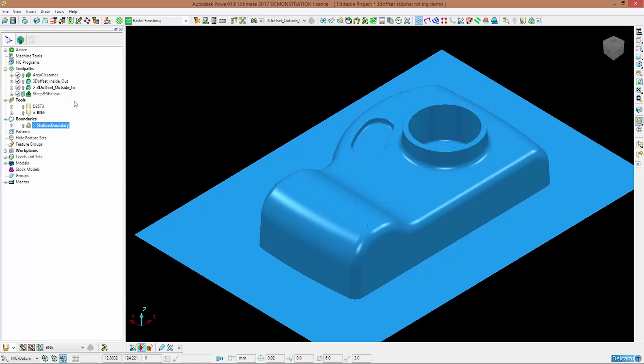Moreover, you get the chance to optimize your toolpath so that Power Mill automatically trims those parallel passes that would machine areas that have already been machined by perpendicular ones.